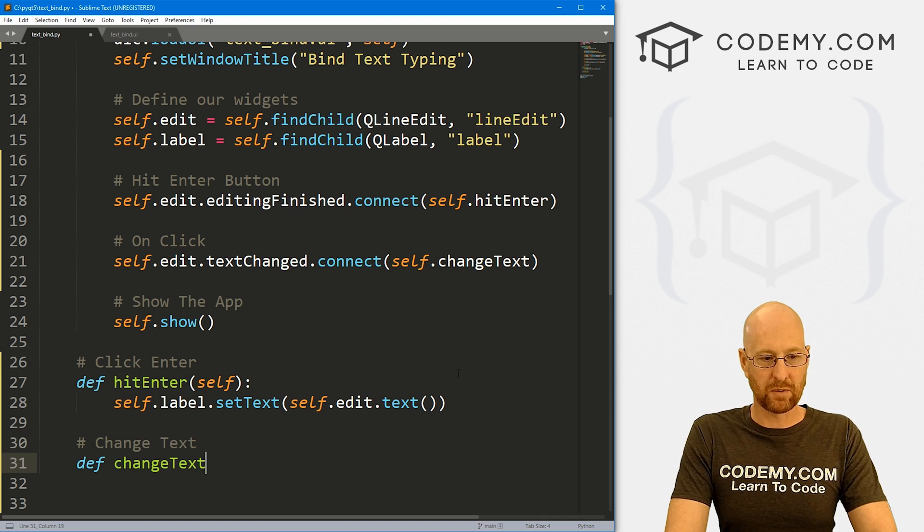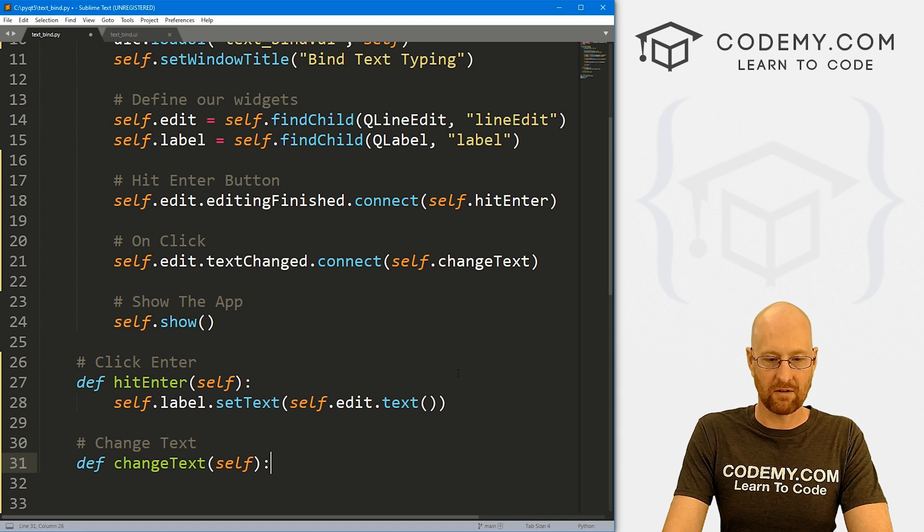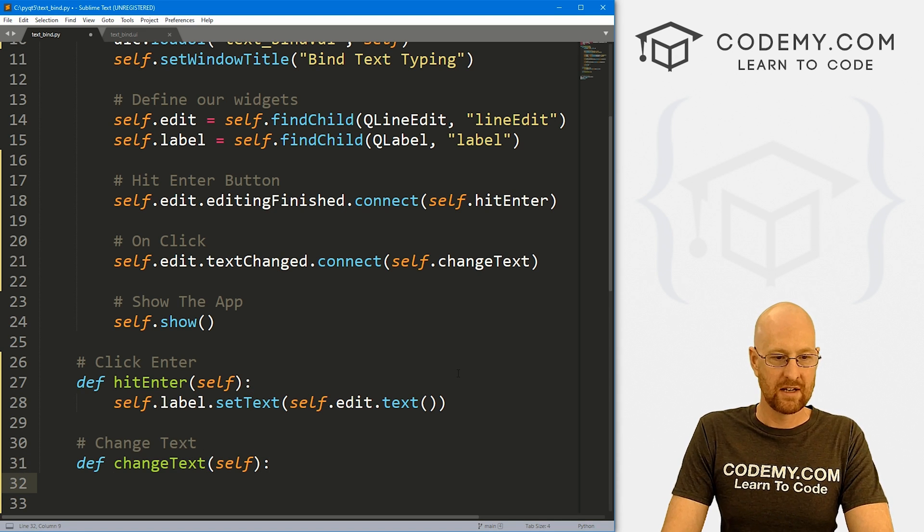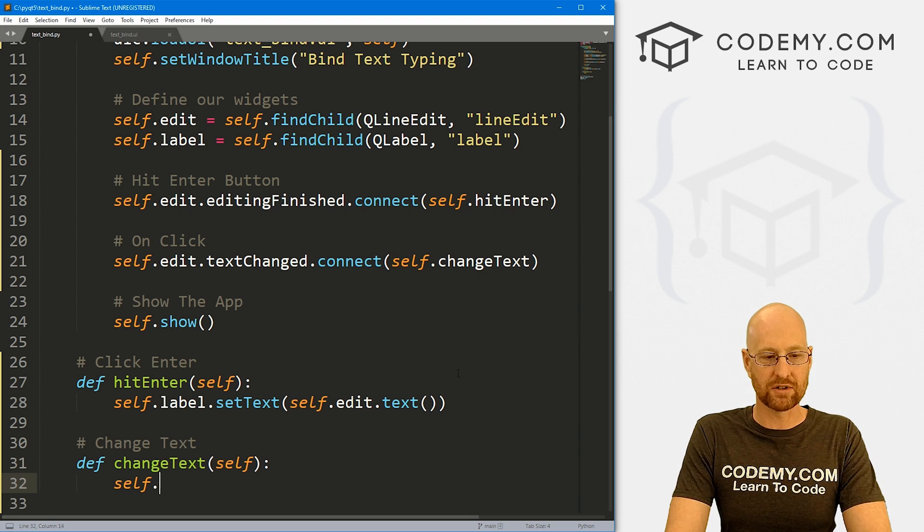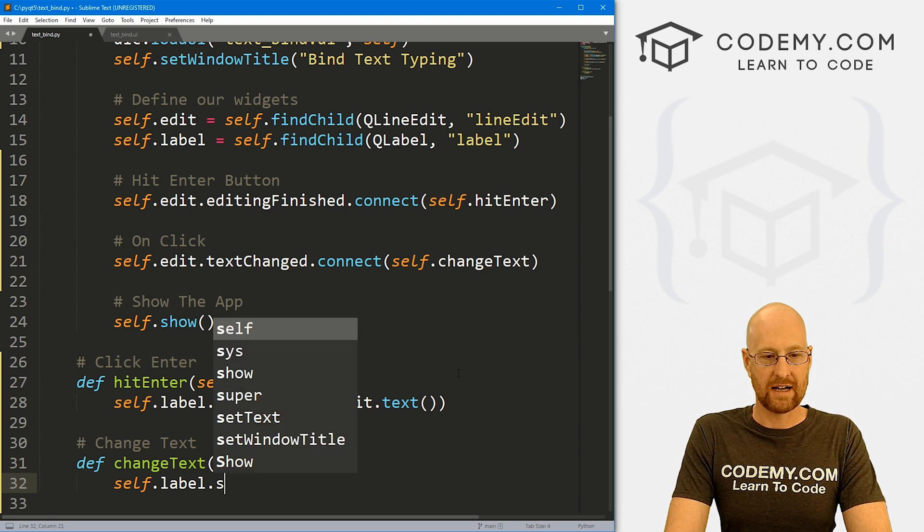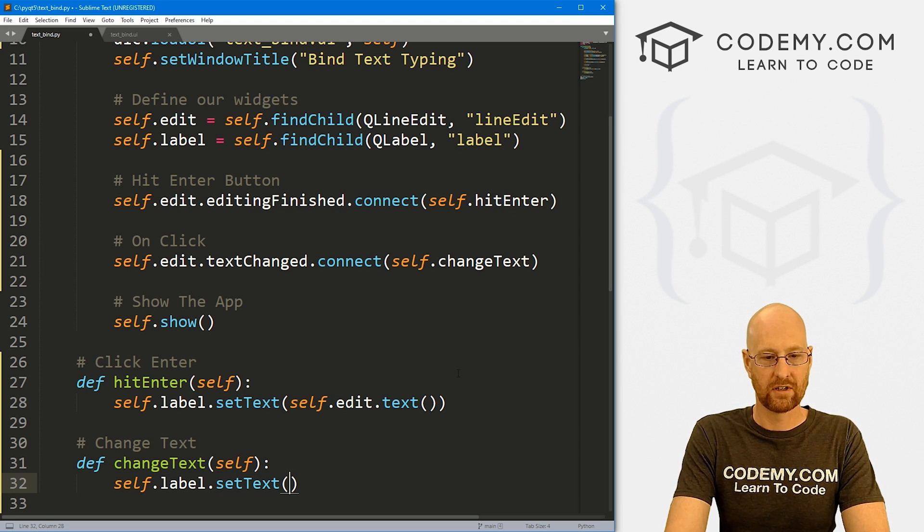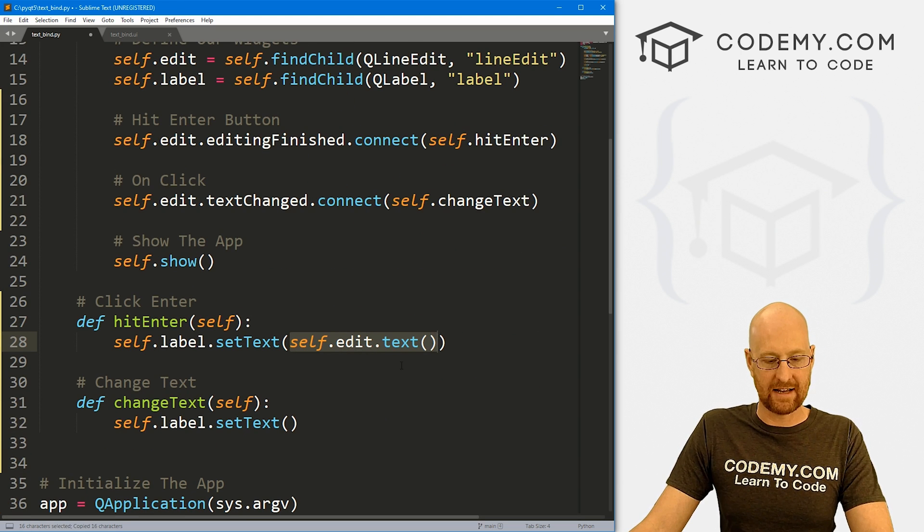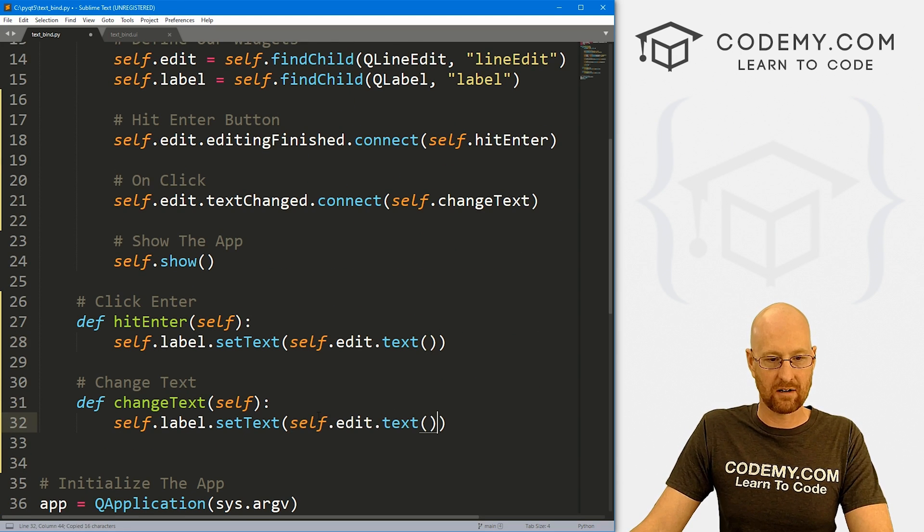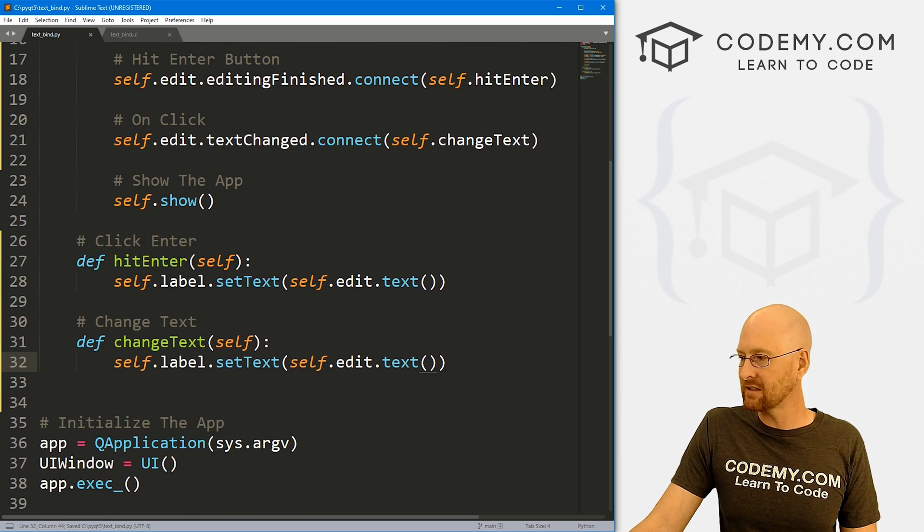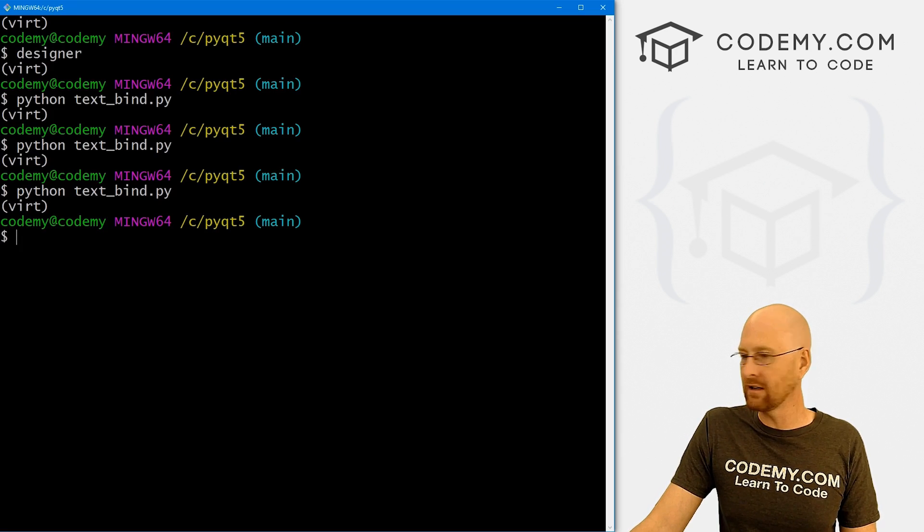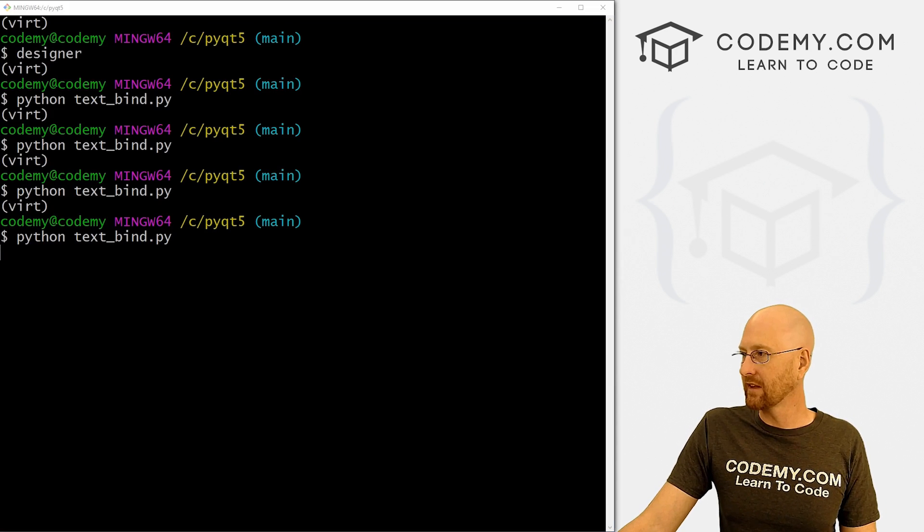And again, we can come down here and changeText here. Let's say click enter. And again, we just want to define a function. We want to pass in self as always. And again, we just want to change that label. So it's going to be self.label.setText to whatever we typed, which is self.edit.text. Same thing as here, so we could just pop that right in. So okay, let's go ahead and save this. That looks good. Come back here and run it.